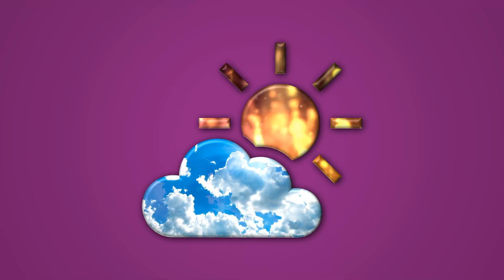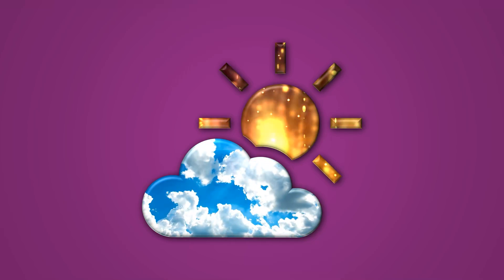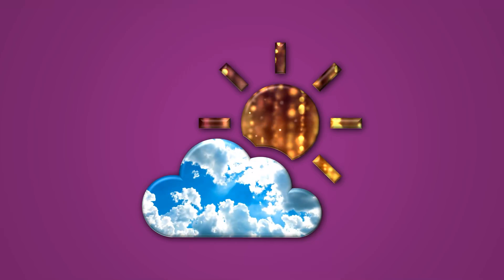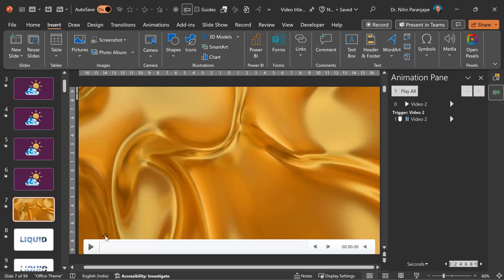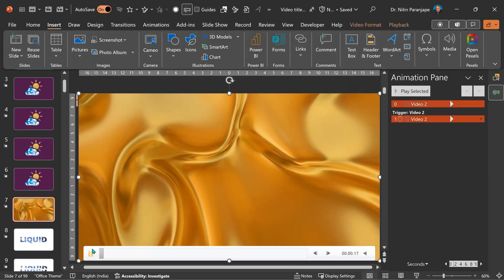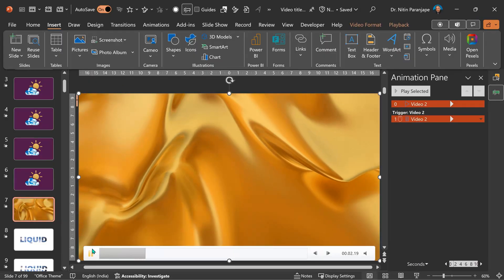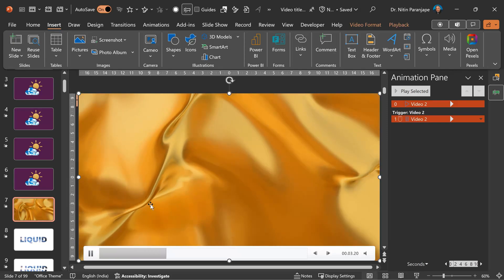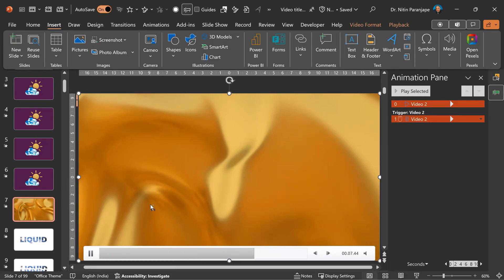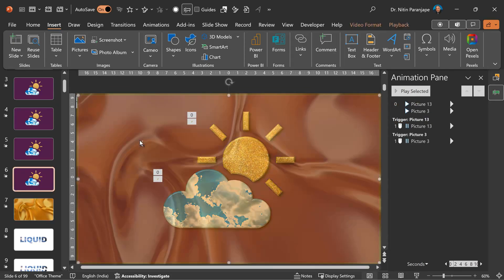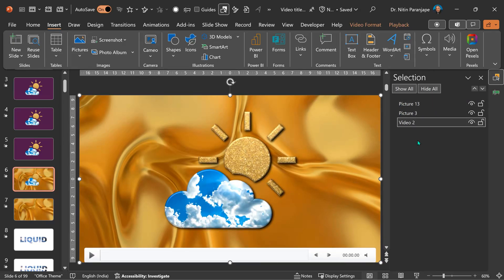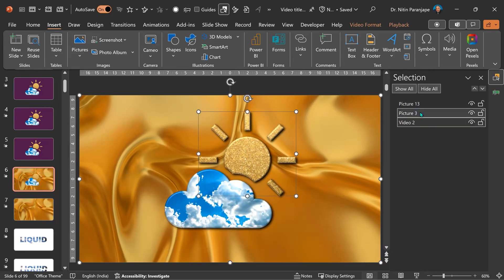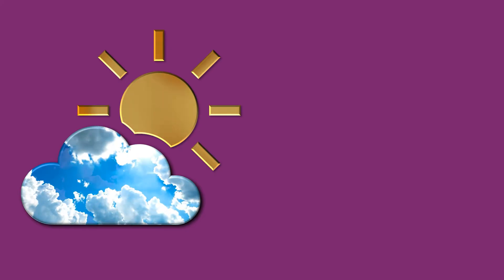When I finished doing all this, I thought, oh, this sun can be represented better by this video. Now what do I do? Well, exactly the same process. Copy the video. Paste it. Put it behind everyone. Select the video. Select the sun. And subtract. Reset the animation. And it's done.